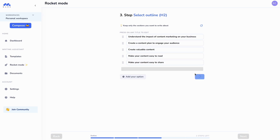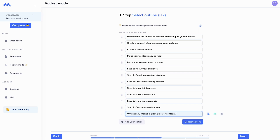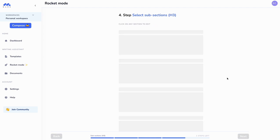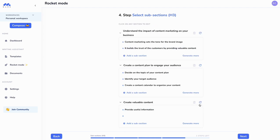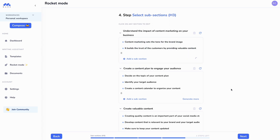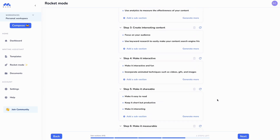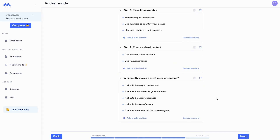I can generate more options and I can also add my own. Now let's generate the H3s to get organized content that is search engine friendly. Now that we have our entire brief — a brief that is SEO optimized — let's ask Markcopy to generate the full SEO blog post for us.